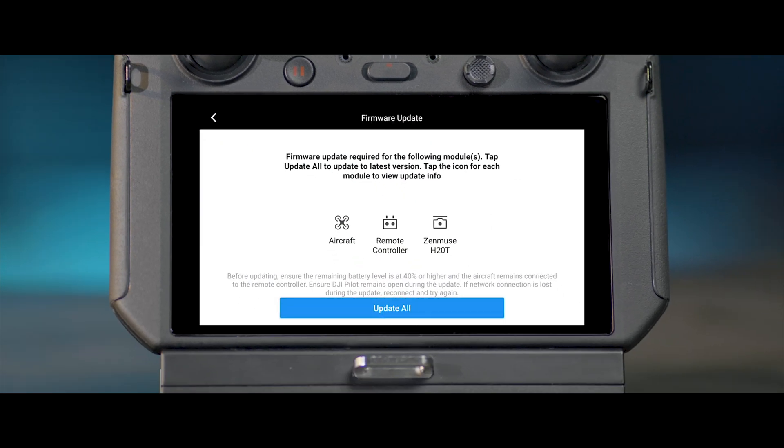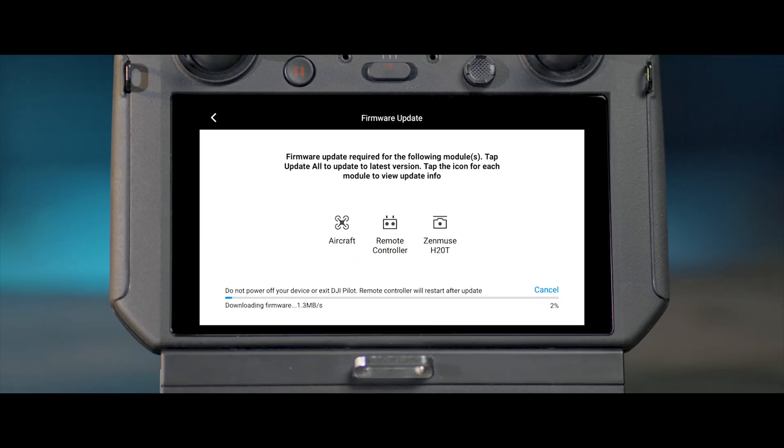Tap Upgrade All. During the upgrade, do not power off or exit the app.